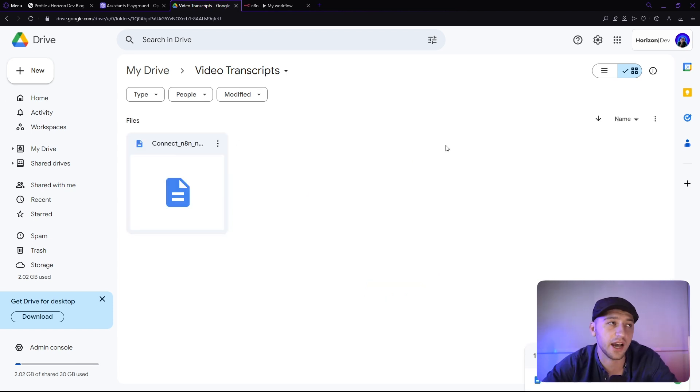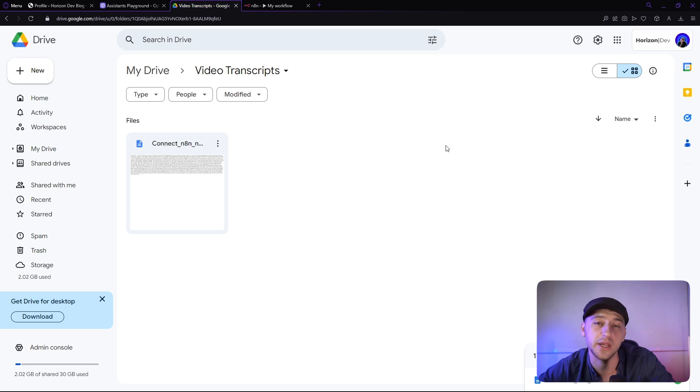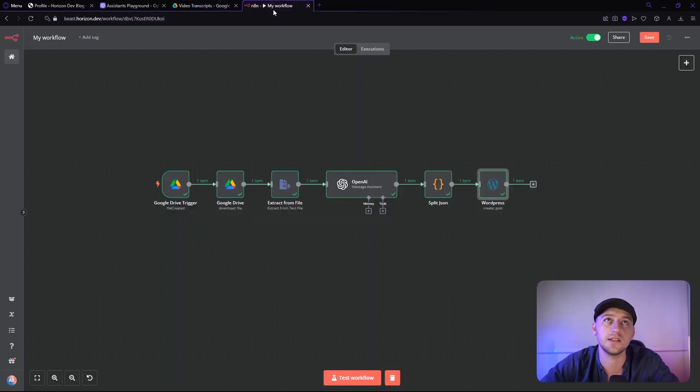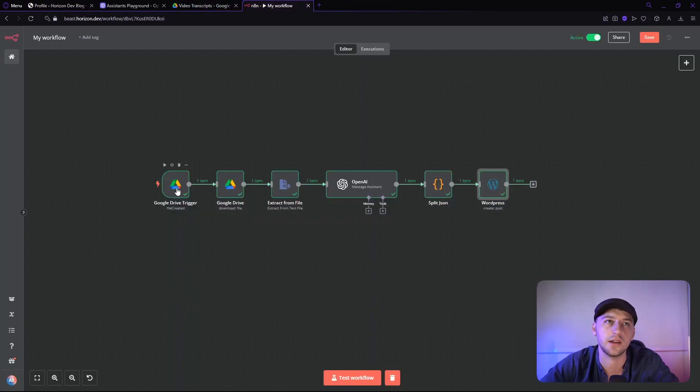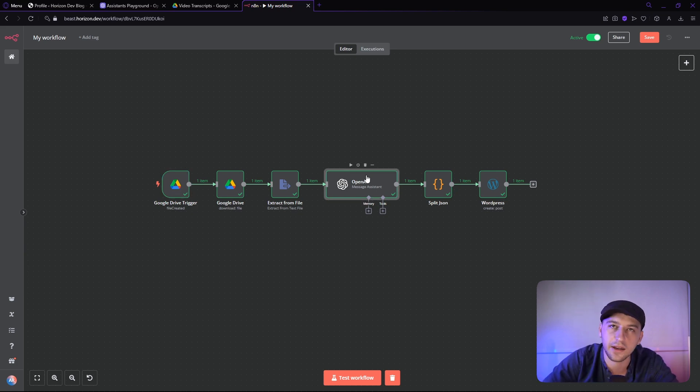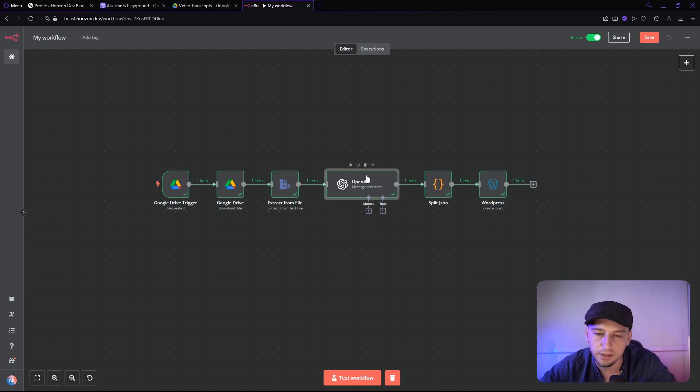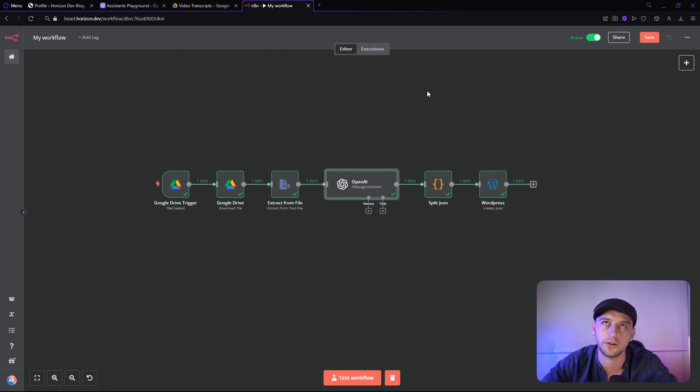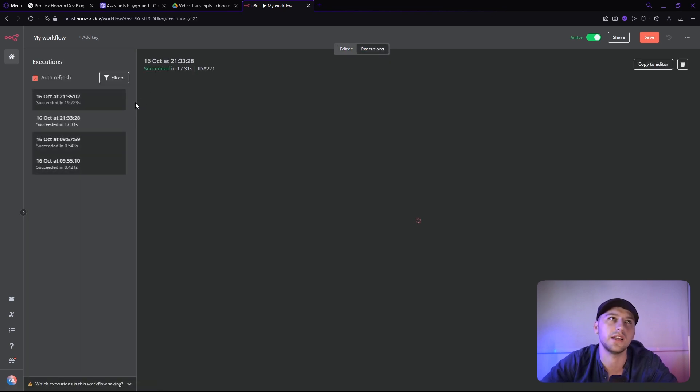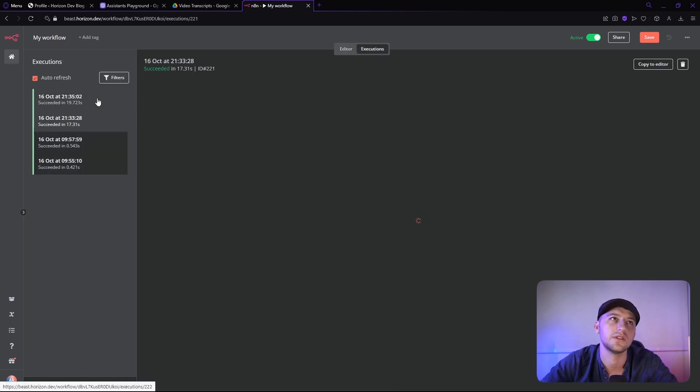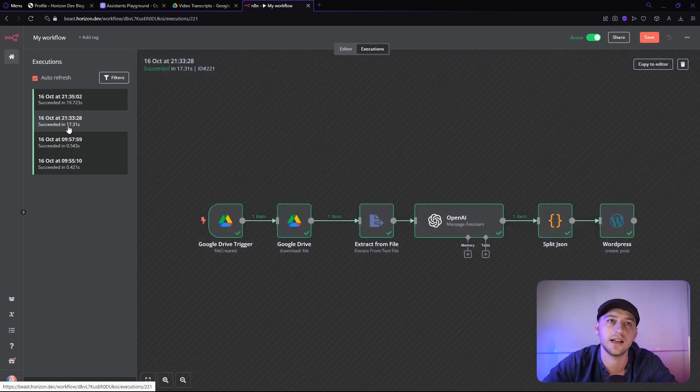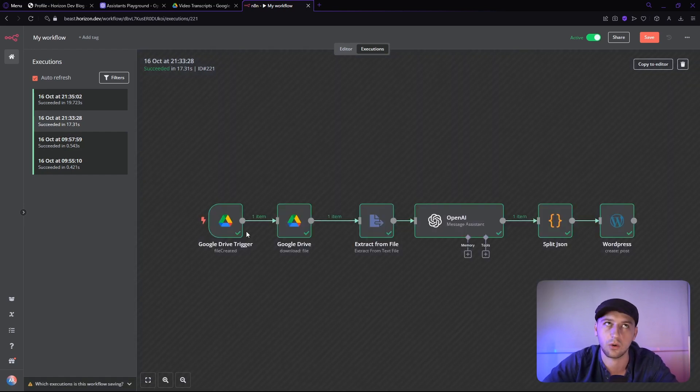All right, now it does take about a minute to a minute and a half to generate the blog post. That's because this first node right here checks only once a minute, and also because the OpenAI node does take about 20-30 seconds to generate a response. That being said, we can see it as it's running over here in the executions. Right now it hasn't even started yet, so the trigger hasn't quite ran yet.